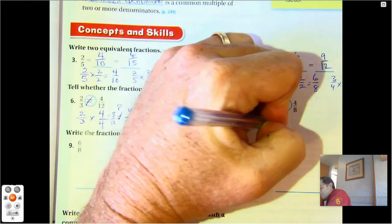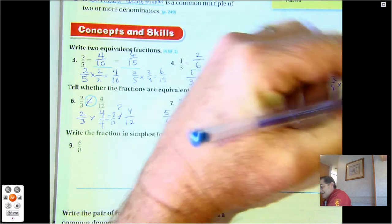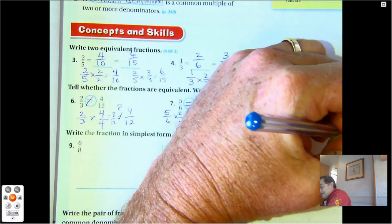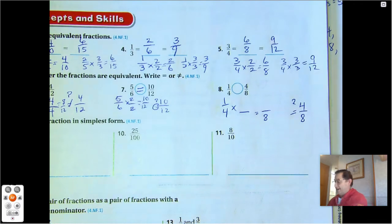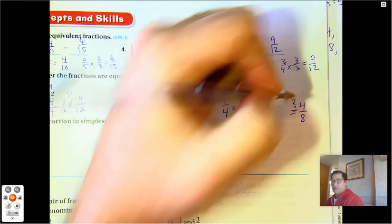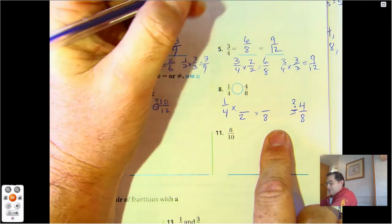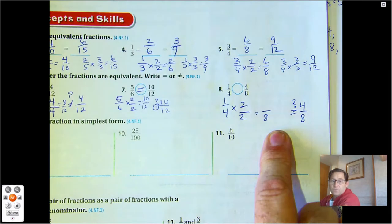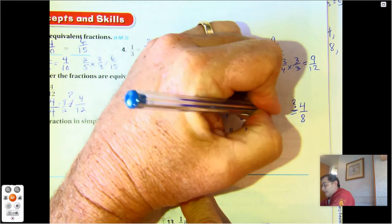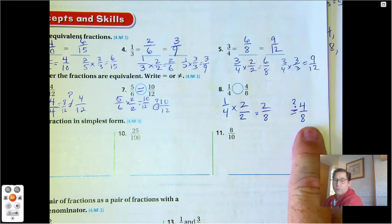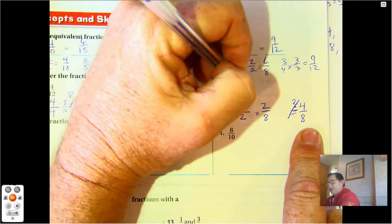Number 8: 1/4 times what could give me something ending in eighths? 4 times 2 is 8, so multiply the numerator also by 2, giving me 2. Does 2/8 equal 4/8? No, it does not equal.